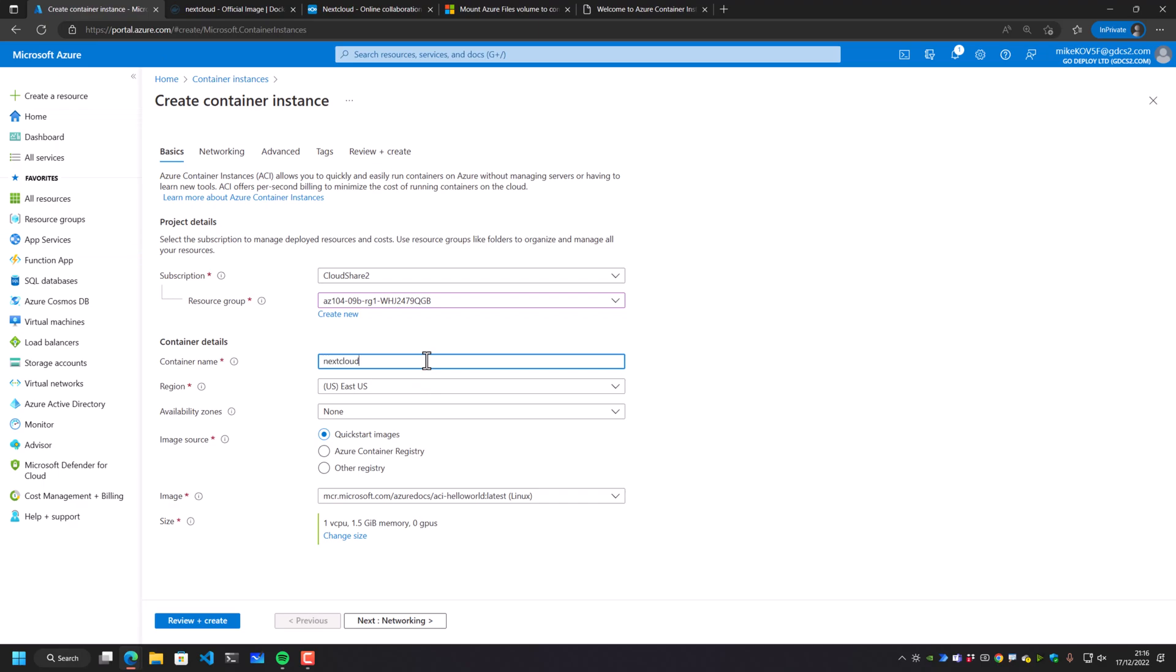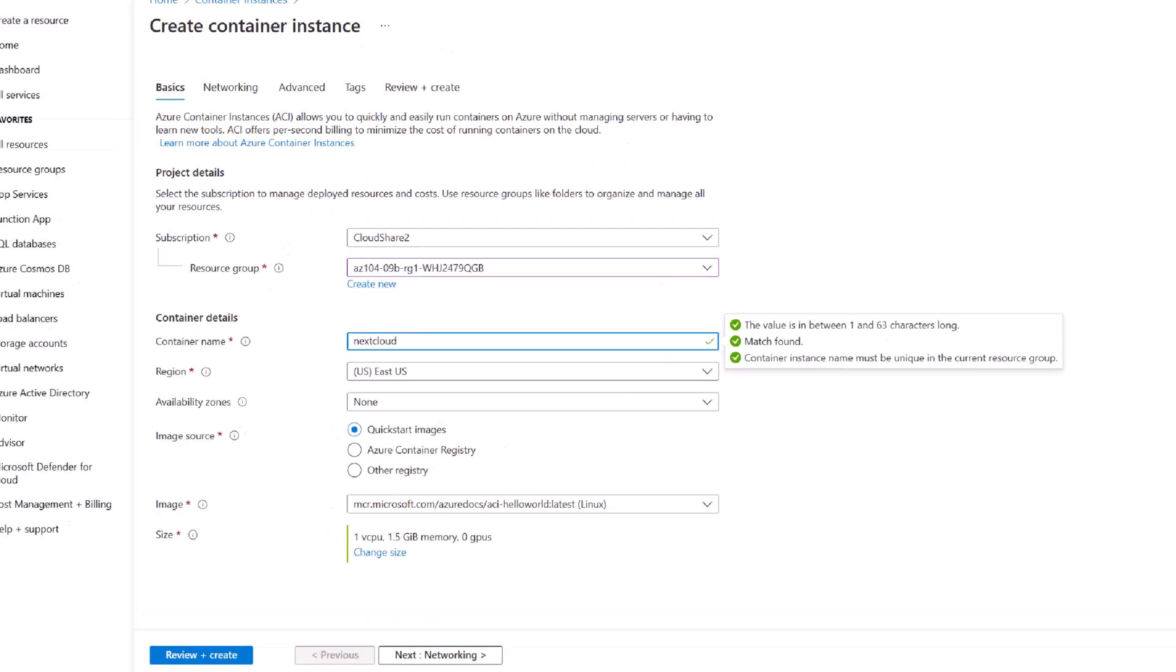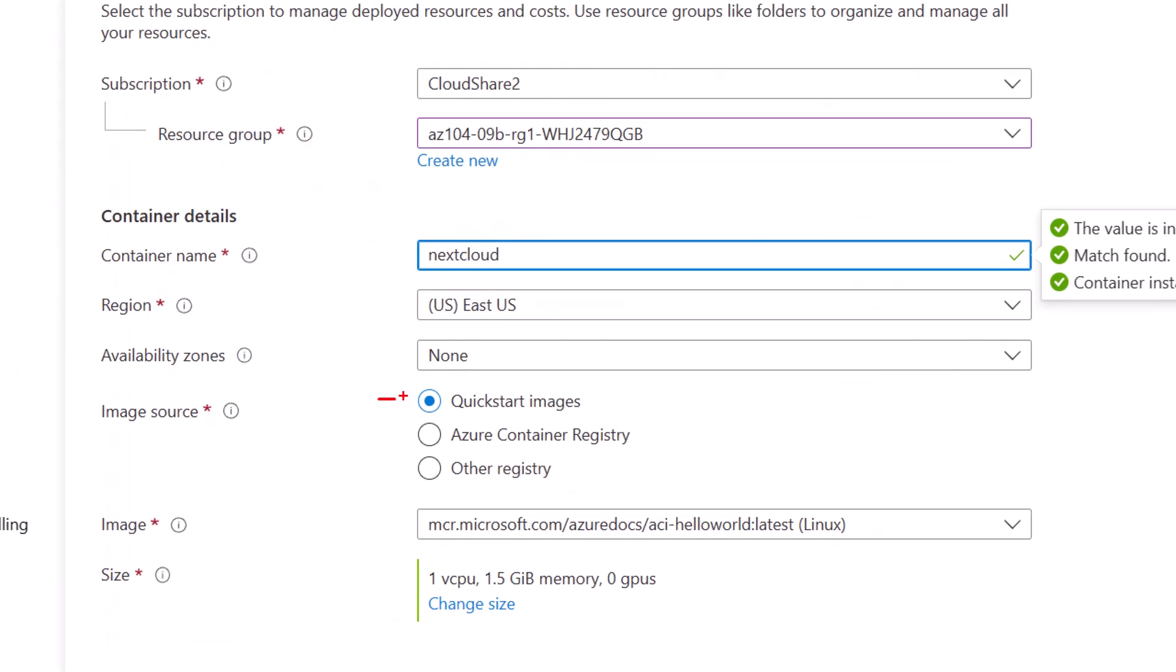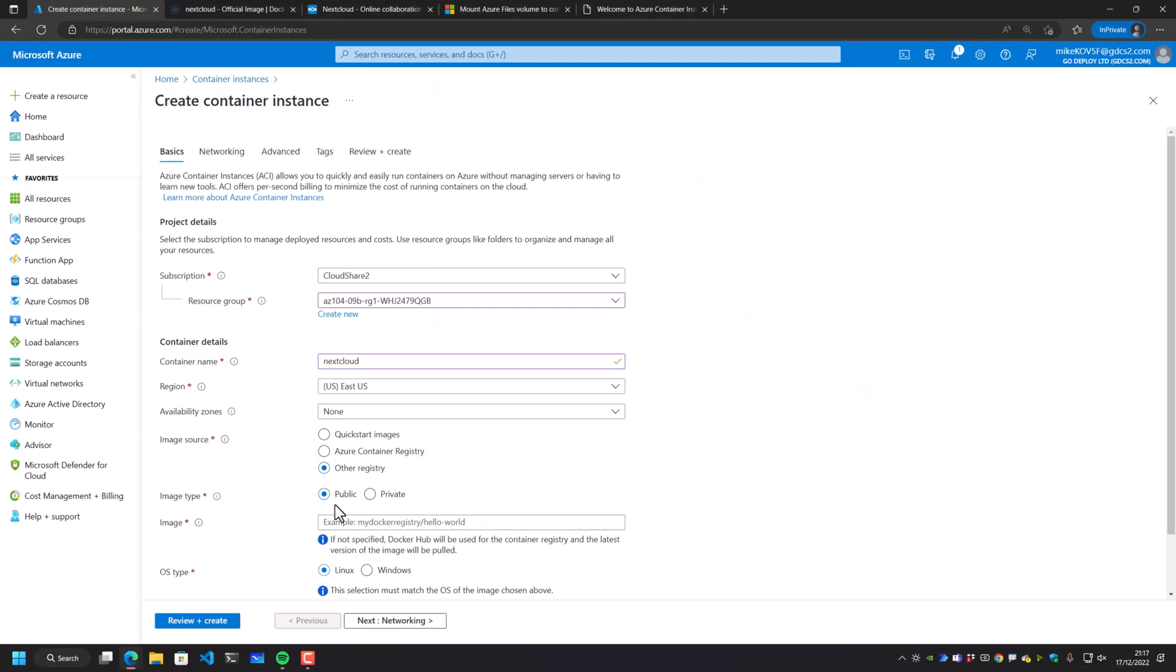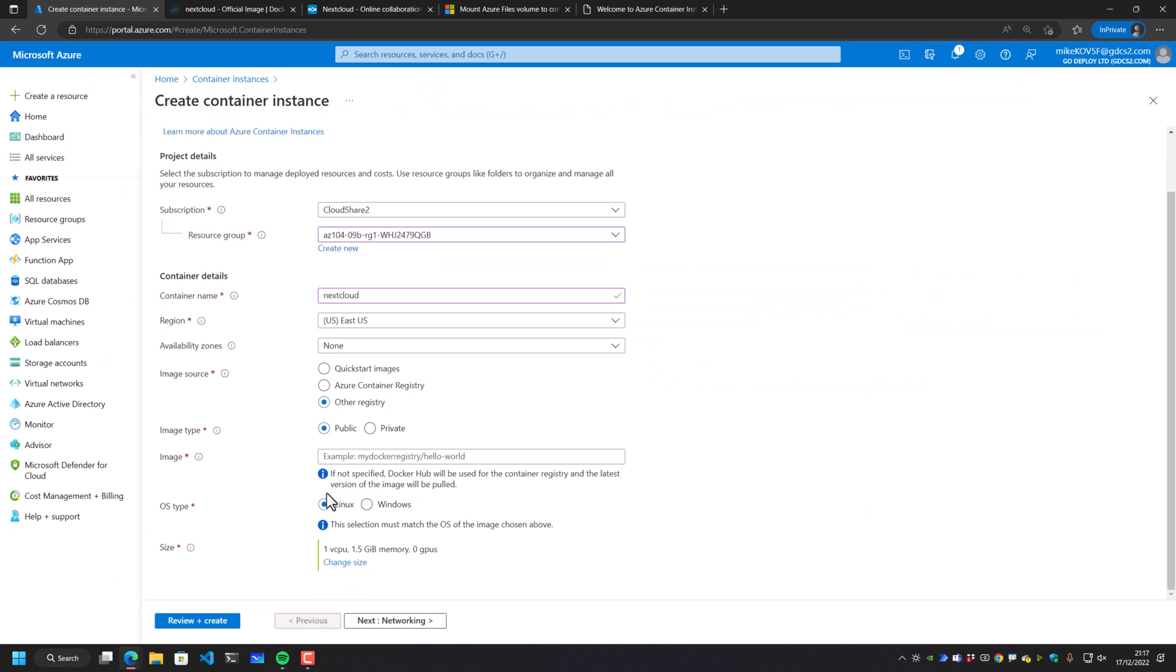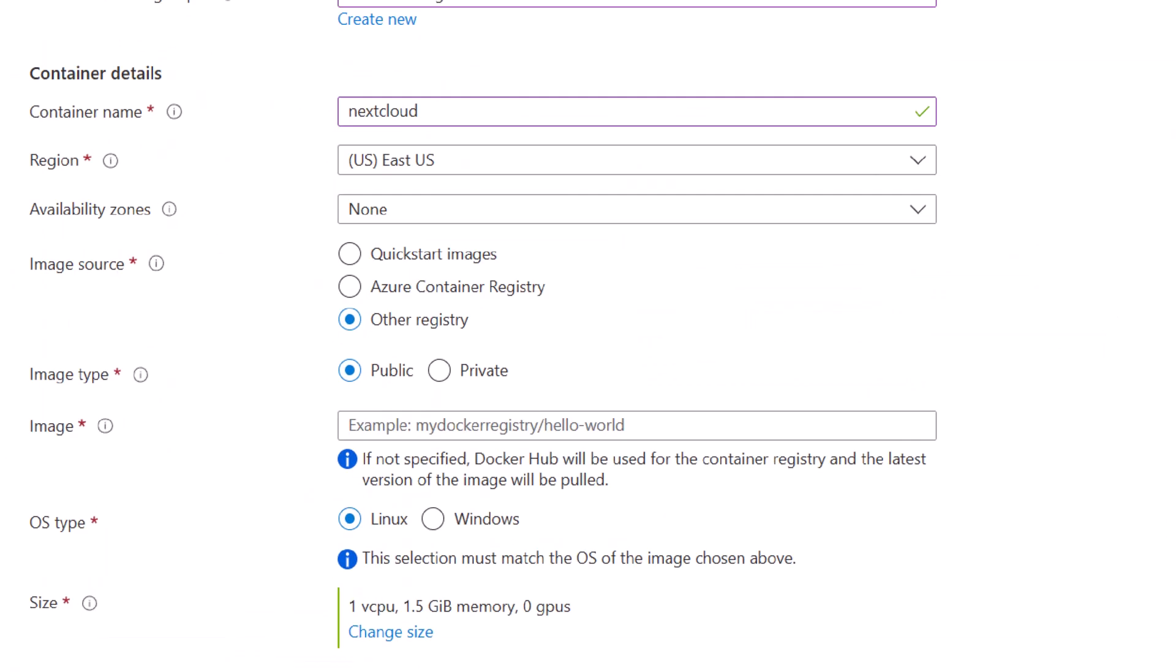So I'm going to come back into this container instance here. I'm going to call this Nextcloud. Now notice here, this image source location, this is the important bit. This quick start images is linked down to this drop down box here. And these are just things like the hello world, just allowing you to deploy very basic image to deploy a container instance. This is an Azure container registry. You will have to set one of these up before you get started. And the Azure container registries will contain your own Docker containers. This is the one that I'm interested in though, other registry.